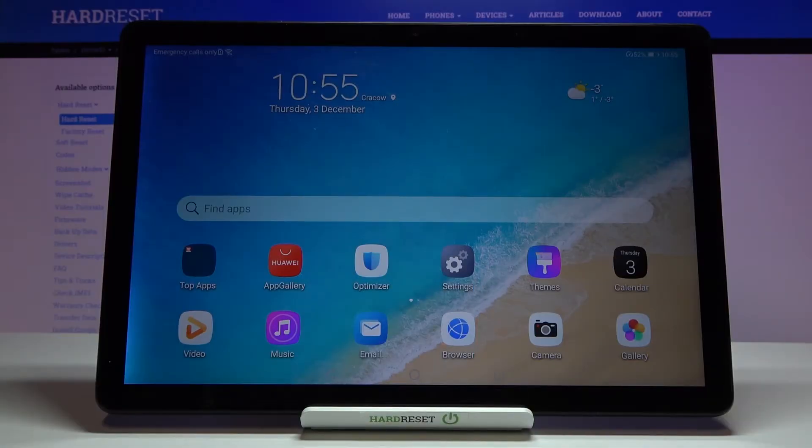Hi everyone, here we've got the Huawei MatePad T10s and let me show you how to change the wallpaper on this device.